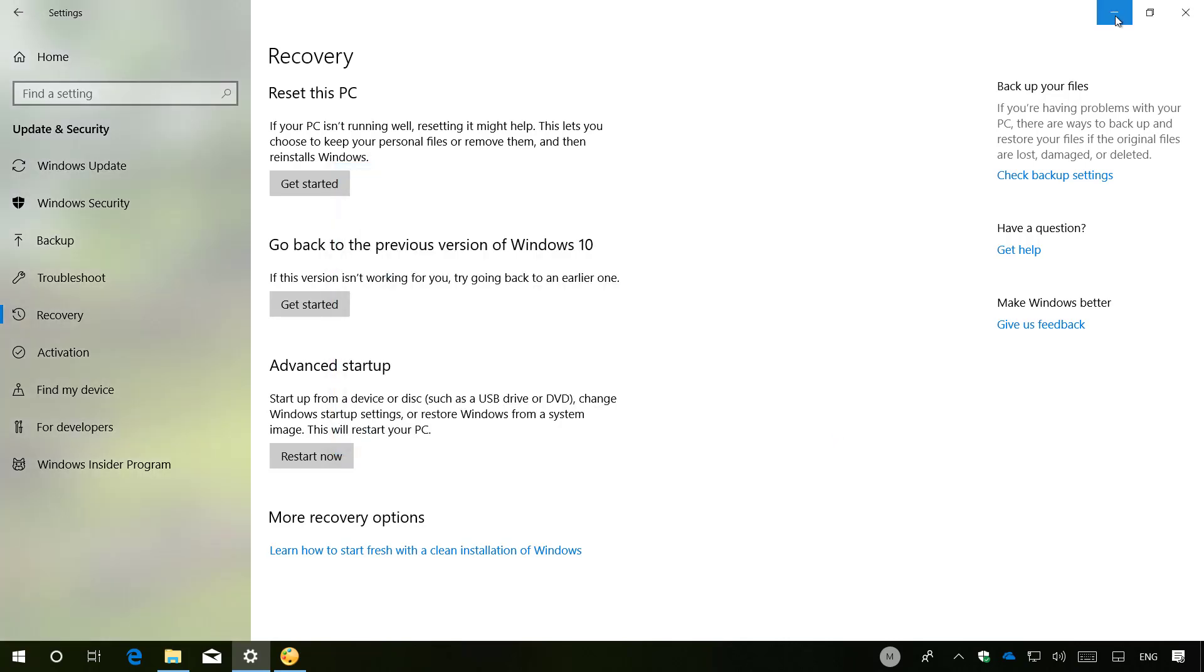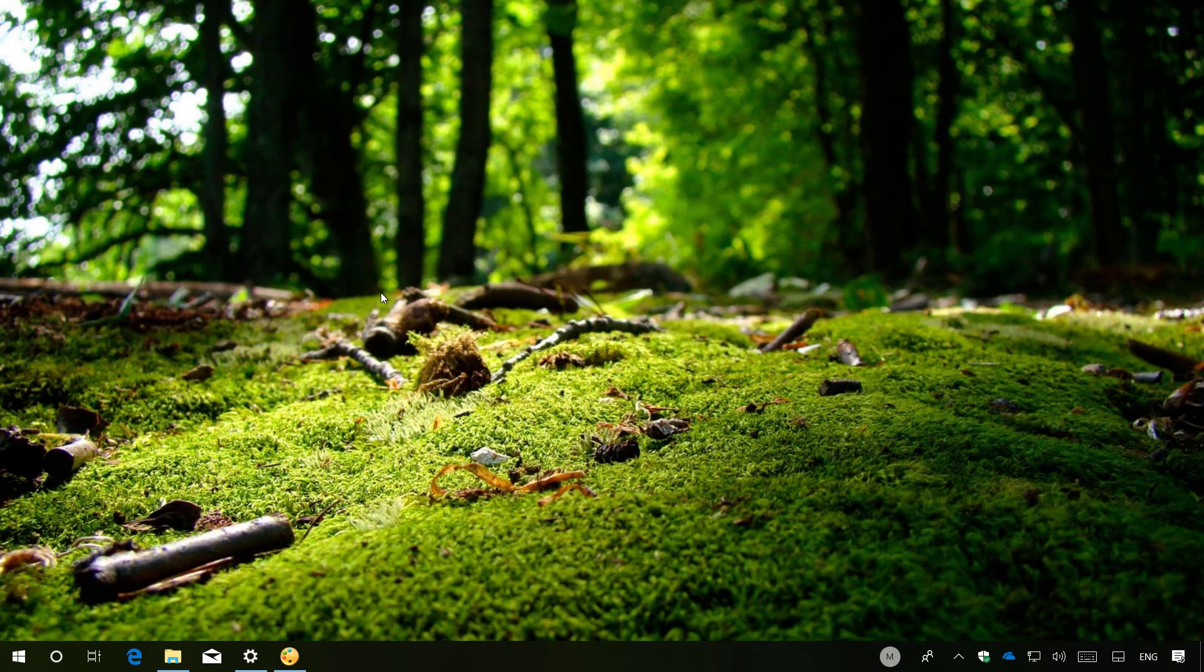But that's exactly what you need to do to go back to the previous version of Windows 10. Please make sure to check the video notes for important information such as the release date of the new version of Windows 10 and much more.